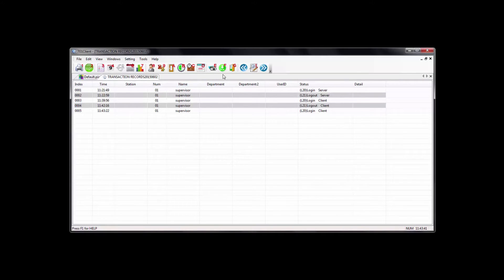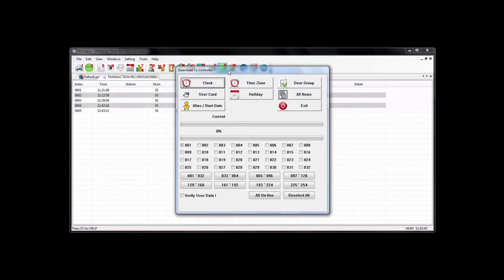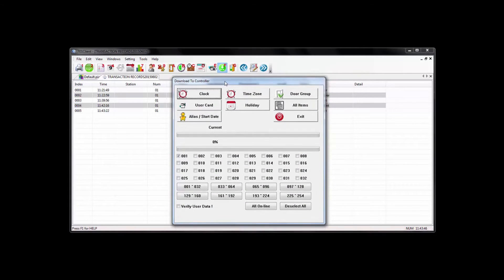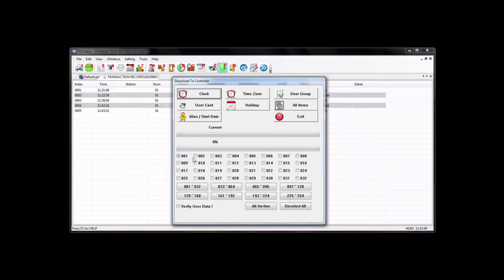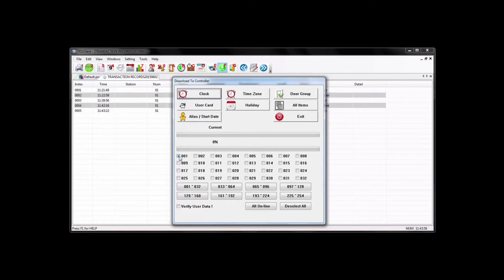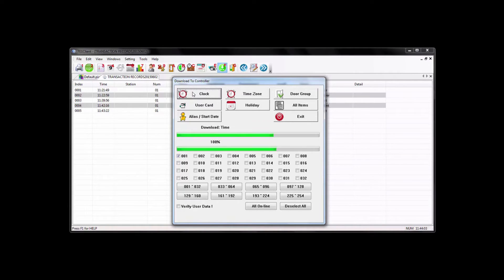Now, the next thing you want to do is go to the download button. Make sure you have the reader that you have online or the few readers you have online selected here. These are the node addresses. In this case, I only have one reader connected, so I have number one checkmarked. And I would now hit the clock button, which will send the computer's time to the reader so it's synchronized.